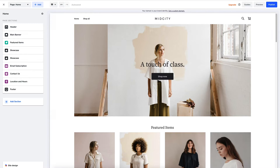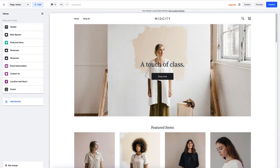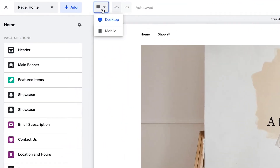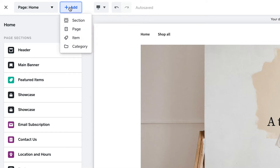Then to the right, you have a preview of how the site looks, and you can also make edits to your text. At the top, you have the toolbar that lets you switch between mobile and desktop view, and add entirely new sections, pages, items, and categories.